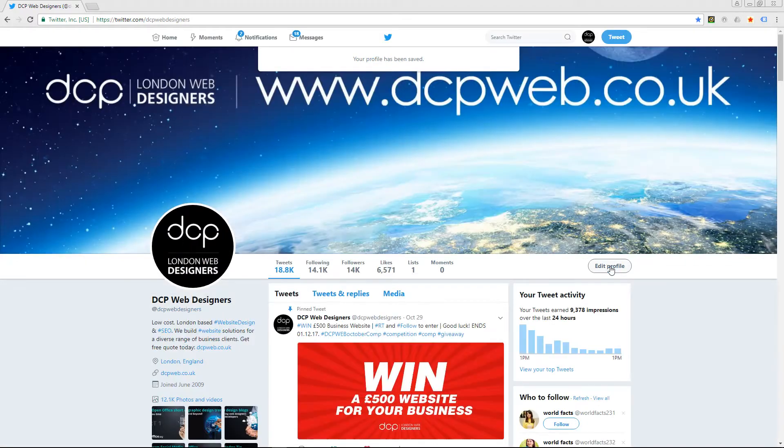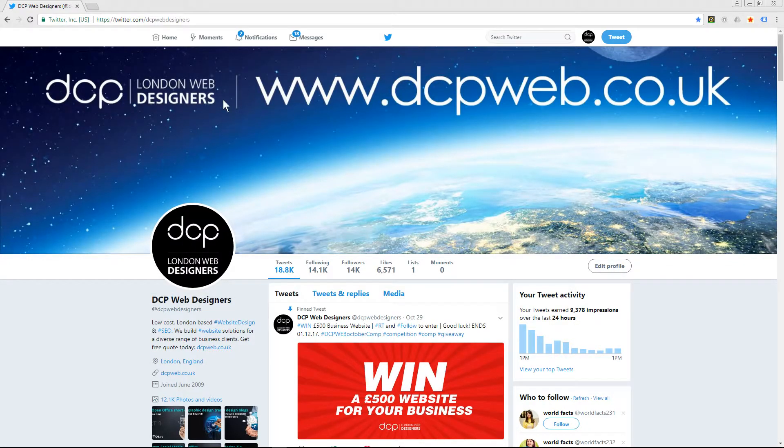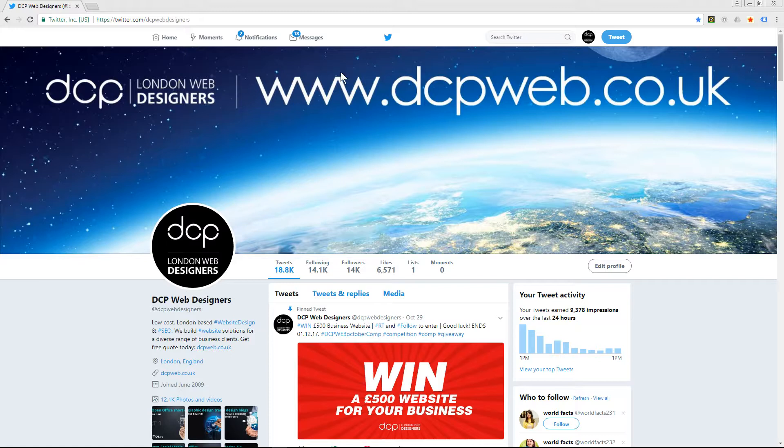Then I'll click save changes. Here you can see the new background image. You can see it's much higher than what it was originally - it was only up to here with the blue background. This is how you create the header image correctly.